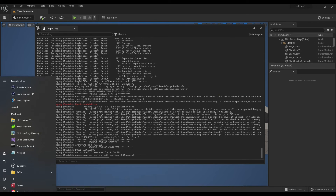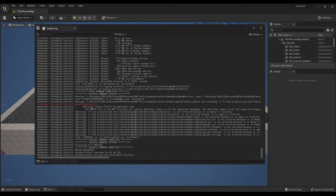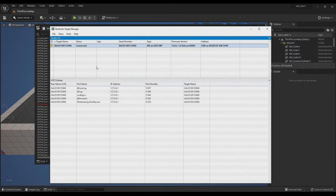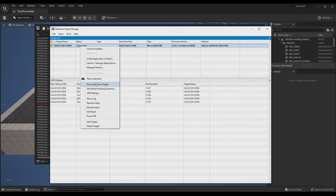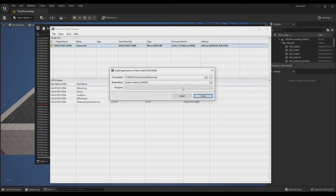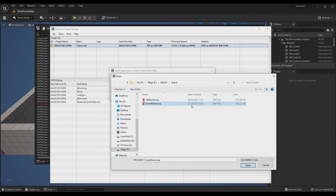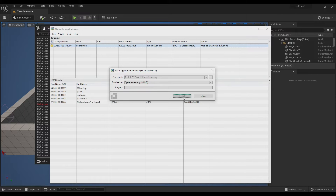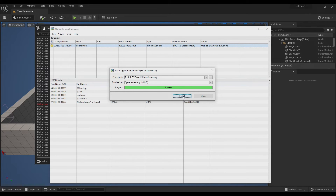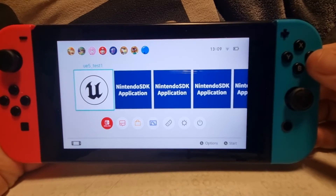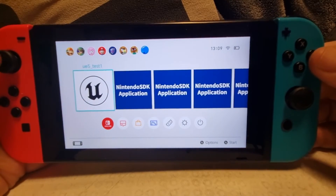Now you want to deploy it to the Switch Development Kit, so open up the Nintendo Target Manager. If it's not already connected, just right-click and connect to target. I'm going to install the application — let's just check we've got the latest one. Click Open and then Install. You can see UE5_Test1 has been deployed to the Switch Development Kit.